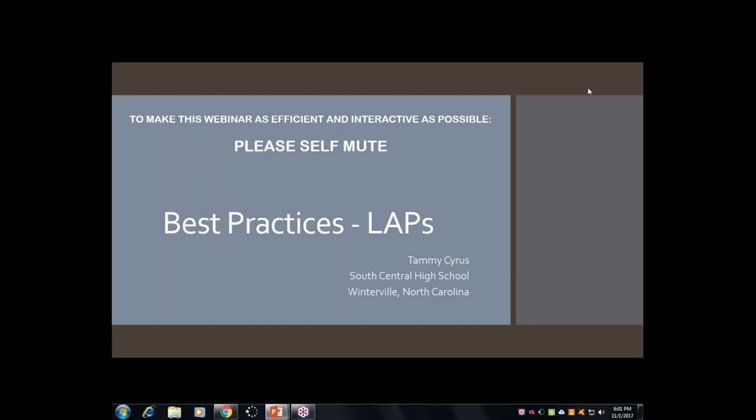My name is Tammy Cyrus, and I am a teacher at South Central High School in Winterville, North Carolina, which is right outside of Greenville, home of East Carolina University. I am also a part of the professional development team for MBA, so I'm here representing two-fold.